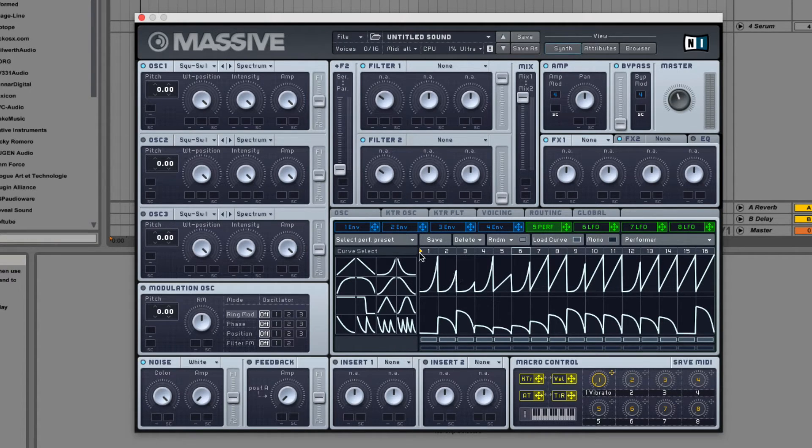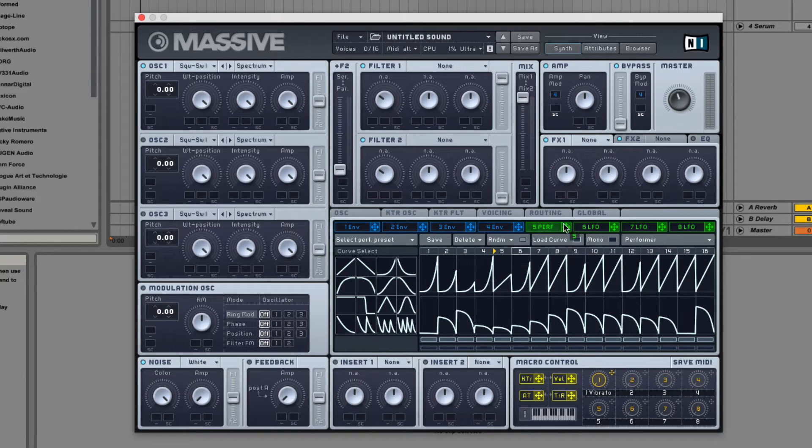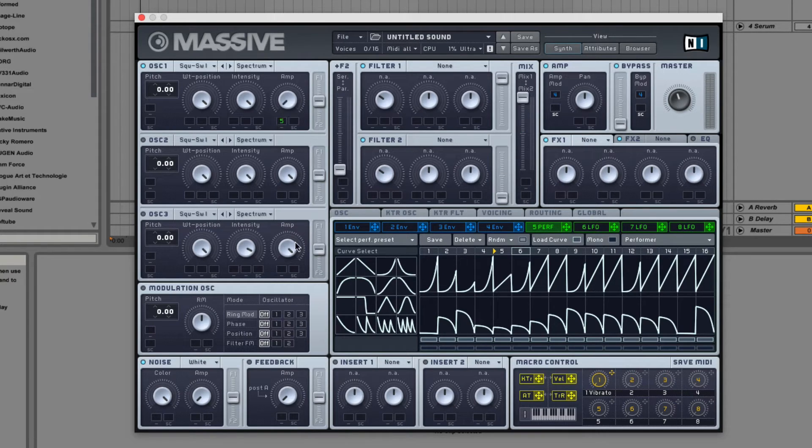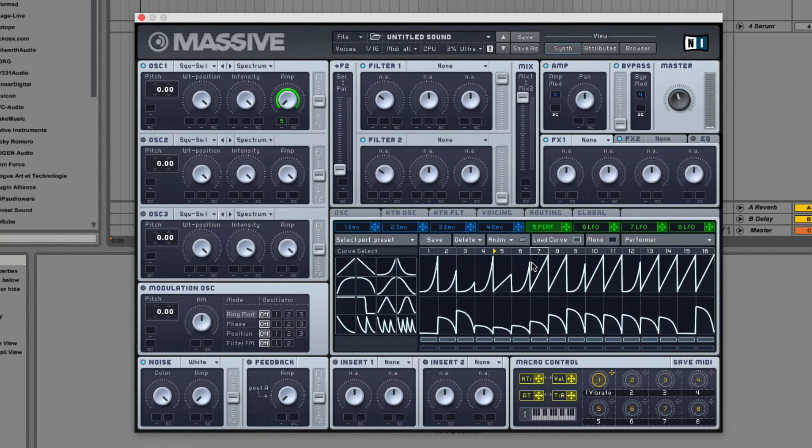You can change where it starts with this little yellow arrow right here. So if I put the Performer on the amplitude, you can see it starts where the yellow arrow is.